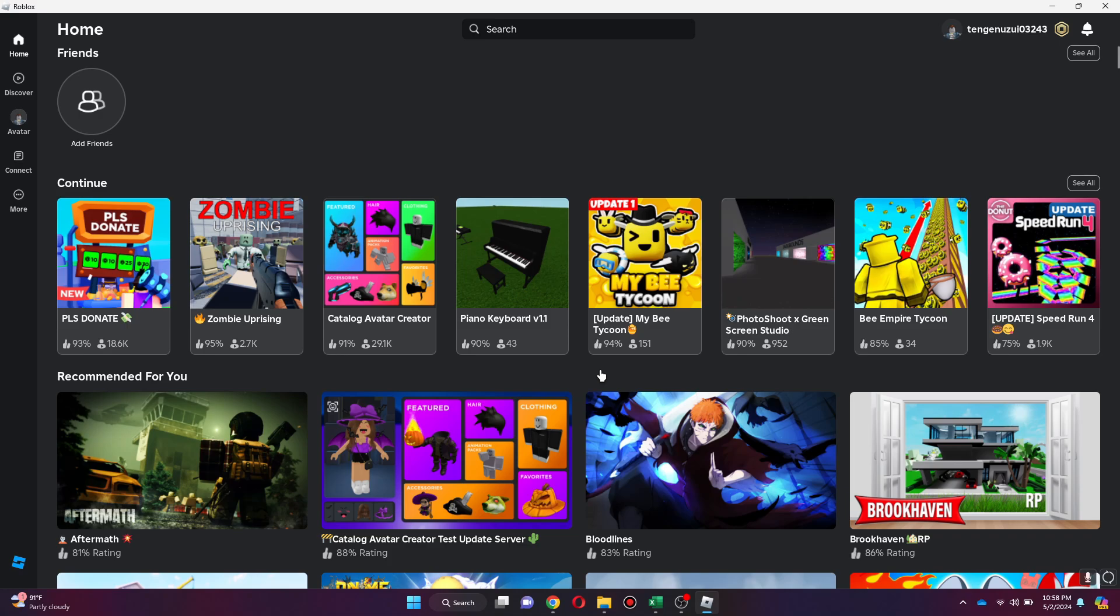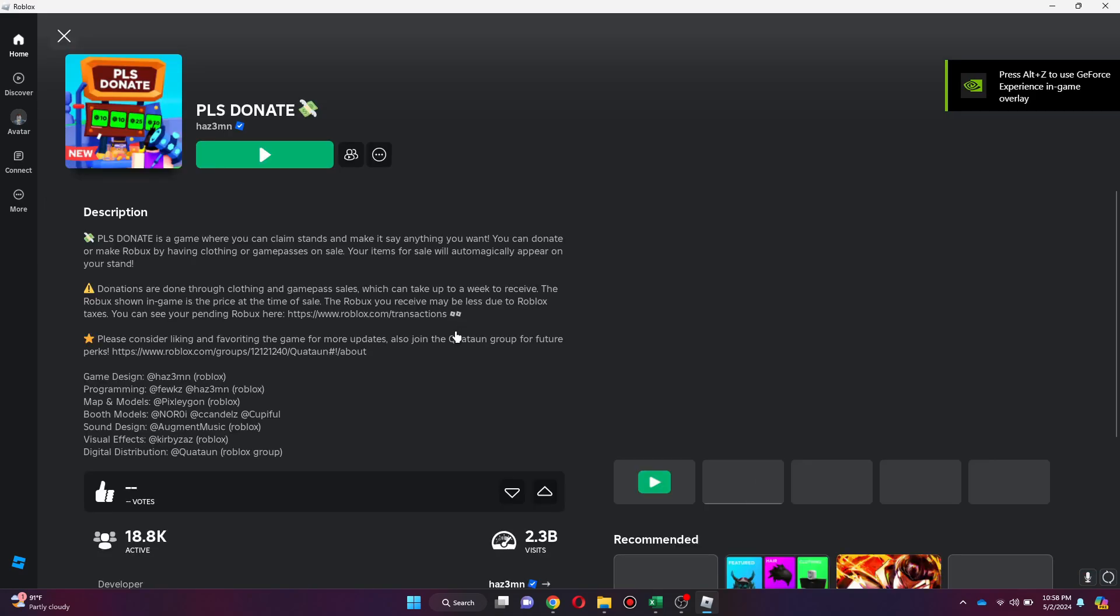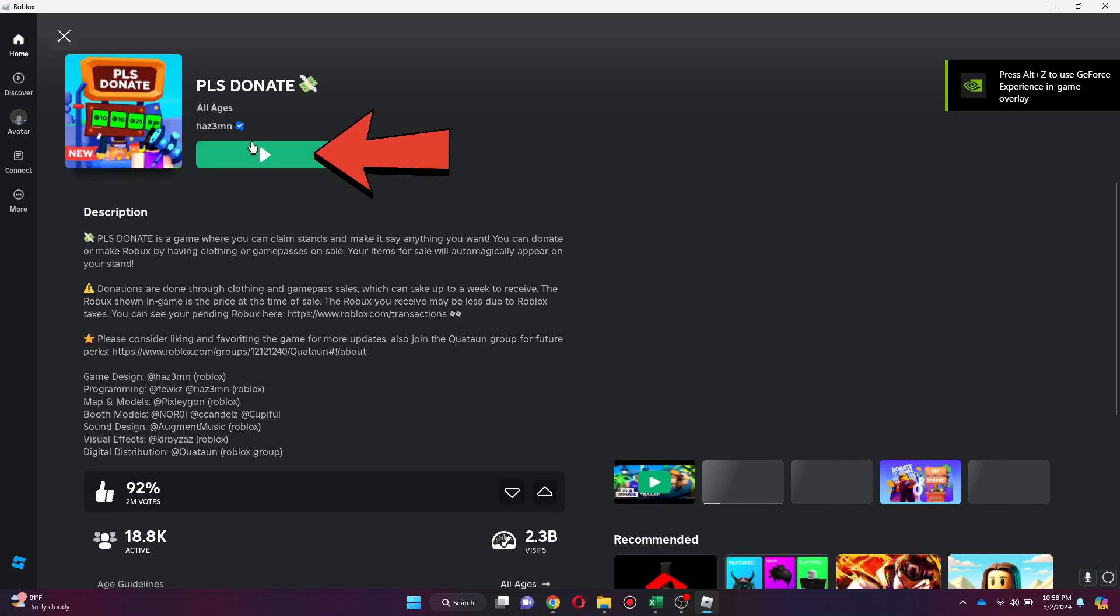After signing in, you will be redirected to the homepage. Now you can just select the game and click on the Play button to launch it.